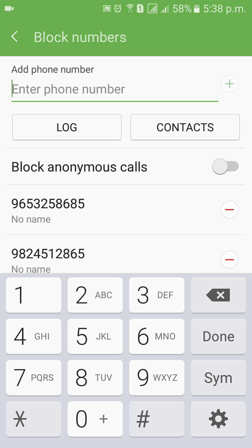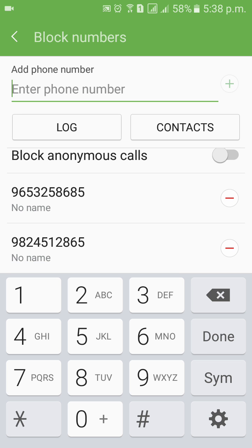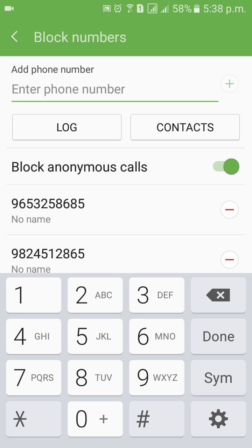Next time whenever this particular caller attempts to make a call to your phone, the call will be automatically rejected. You can also turn on Anonymous Call blocking — this means all unwanted calls and all calls with a private number will be automatically rejected.